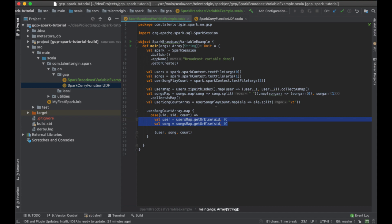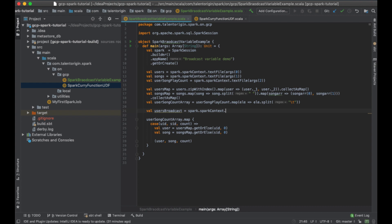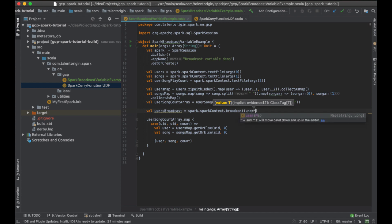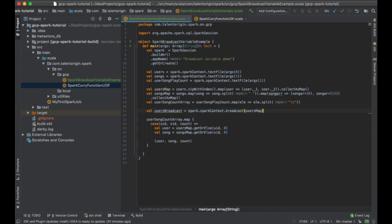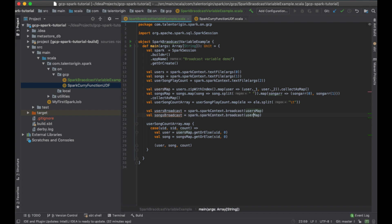Instead of using the maps directly within our closure function, I'll create broadcast variables. I'll create usersBroadcast by calling spark.broadcast() and passing the users map. Similarly, I'll create a songsBroadcast by calling spark.broadcast() and passing the songs map. In the Spark session, there is a broadcast method to which you can pass any variable you want to broadcast. So I want to broadcast both songs and users.